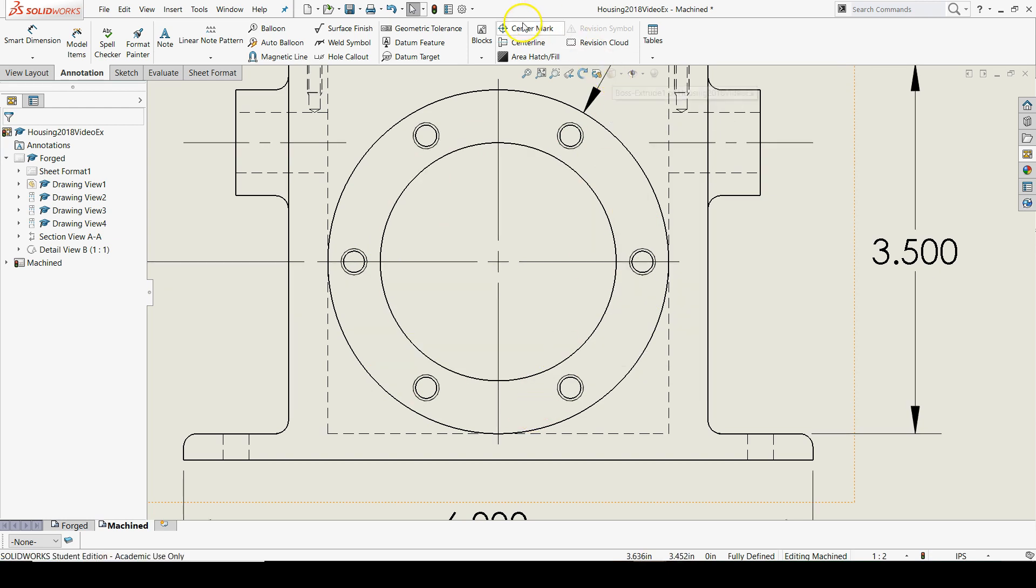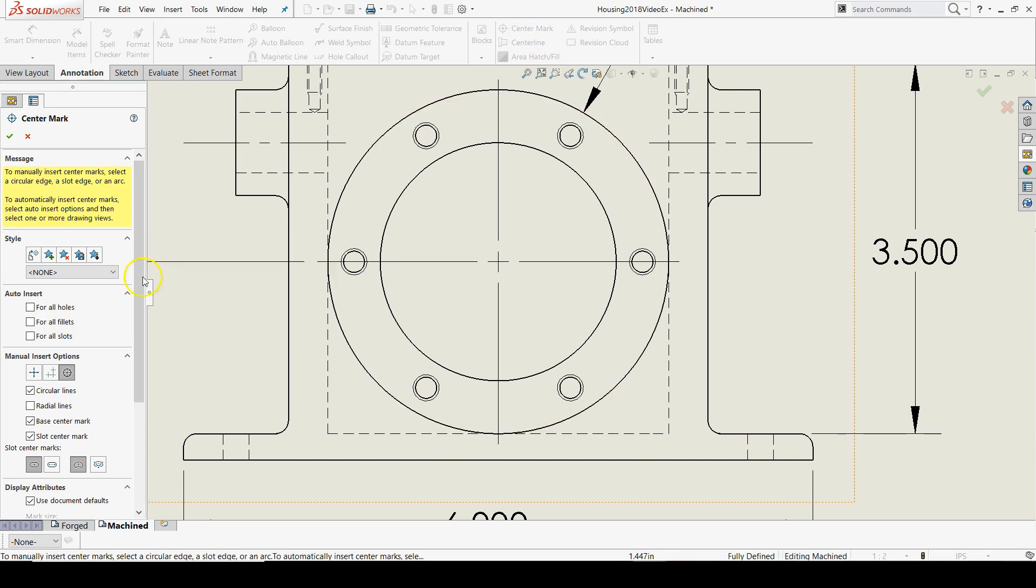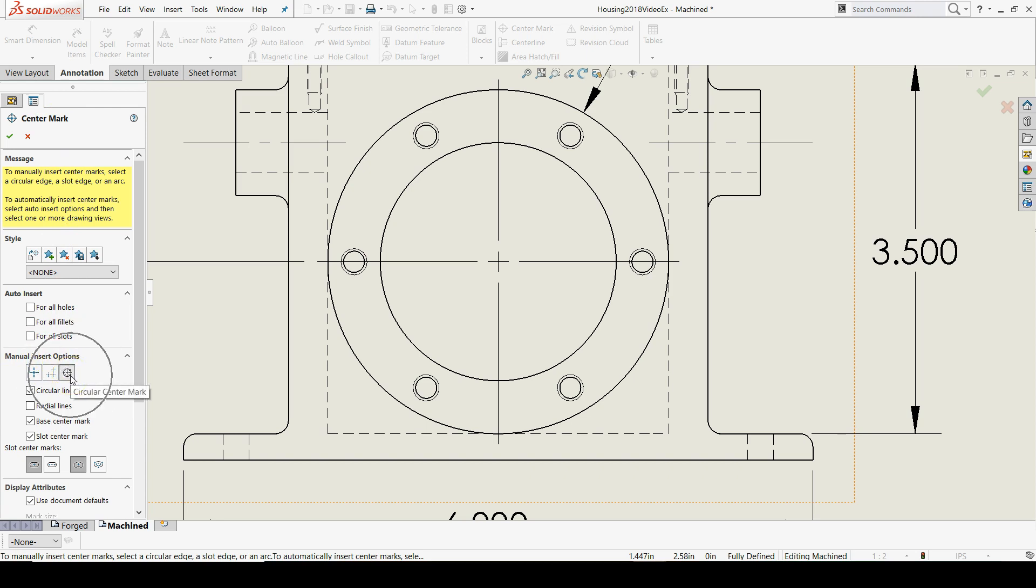Now you may remember that hole patterns can have a unique type of center mark. So in your center mark property manager under manual insert options, make sure that the circular center mark option is depressed.